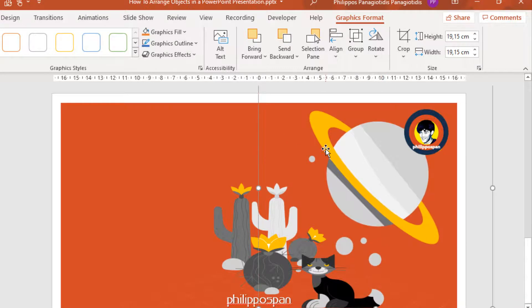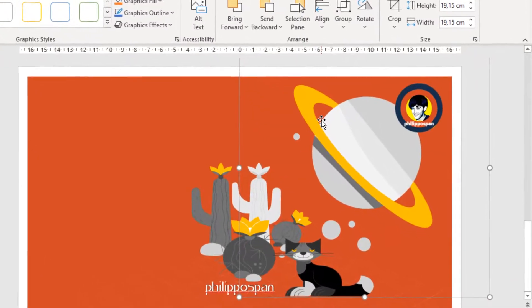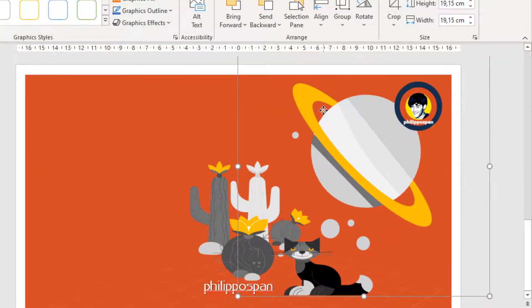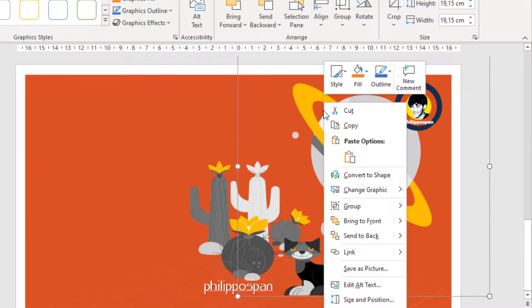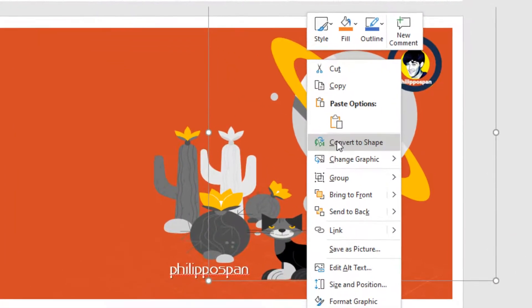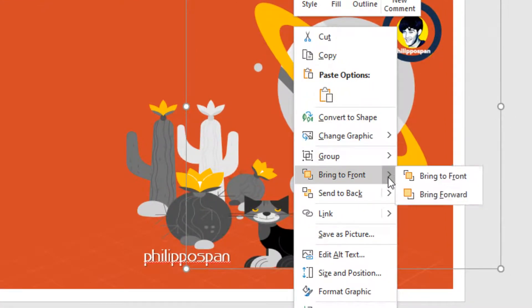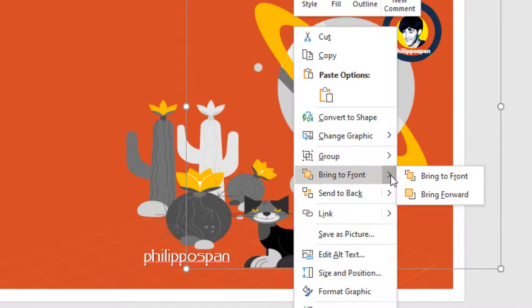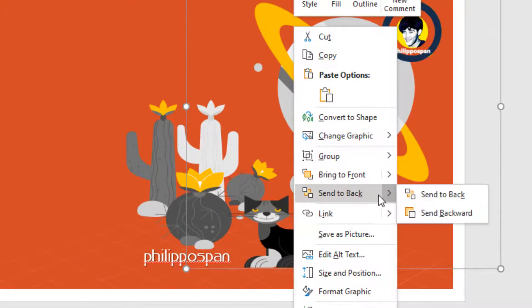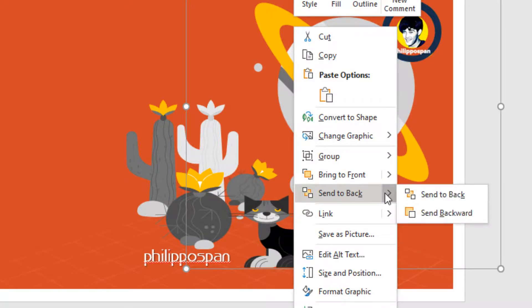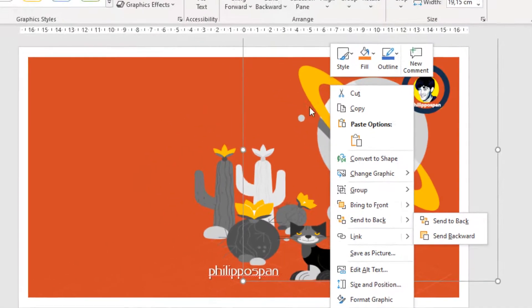We can also do a right-click on the selected image. And from the shortcut menu, select again the command Bring to Front. And from the sub-menu, we have the same commands. Or Send to Back, and we again see the same commands: Send to Back, Send Backward.